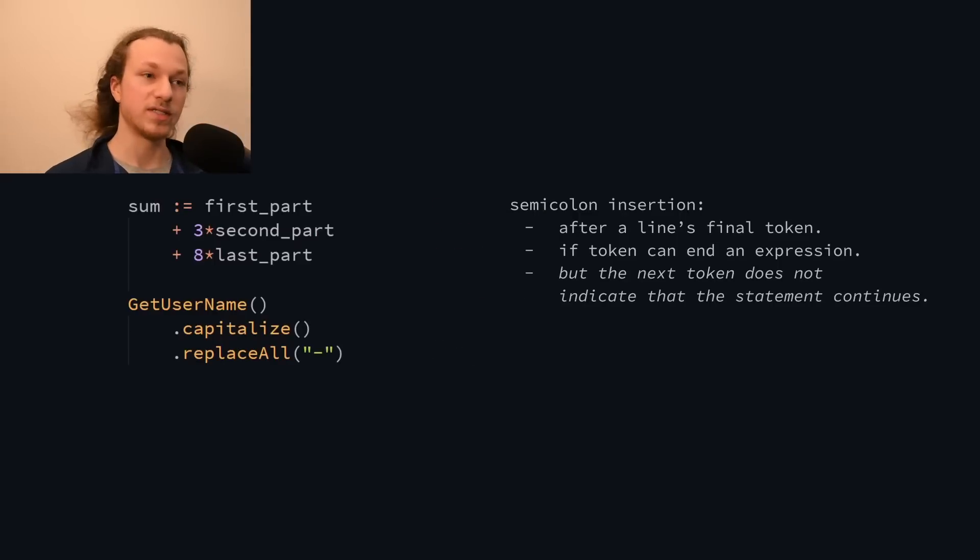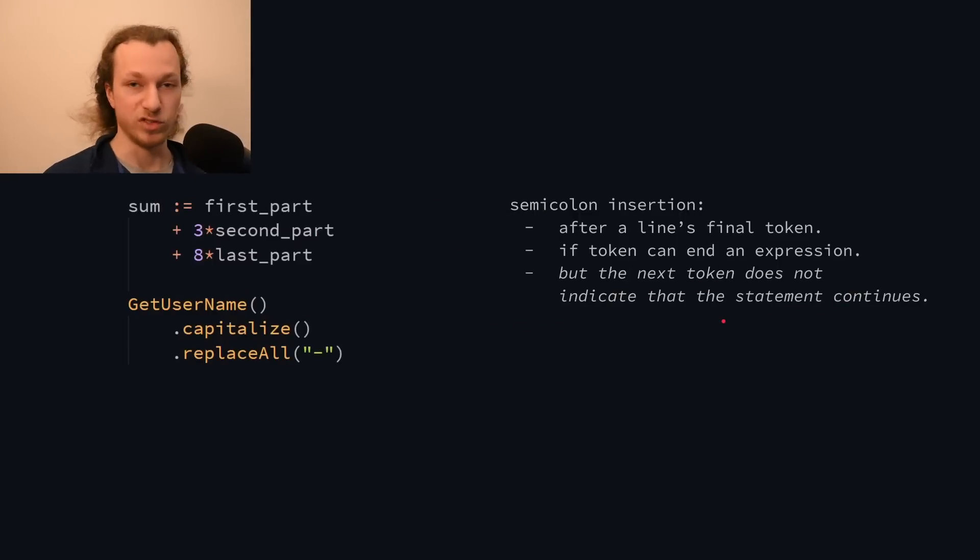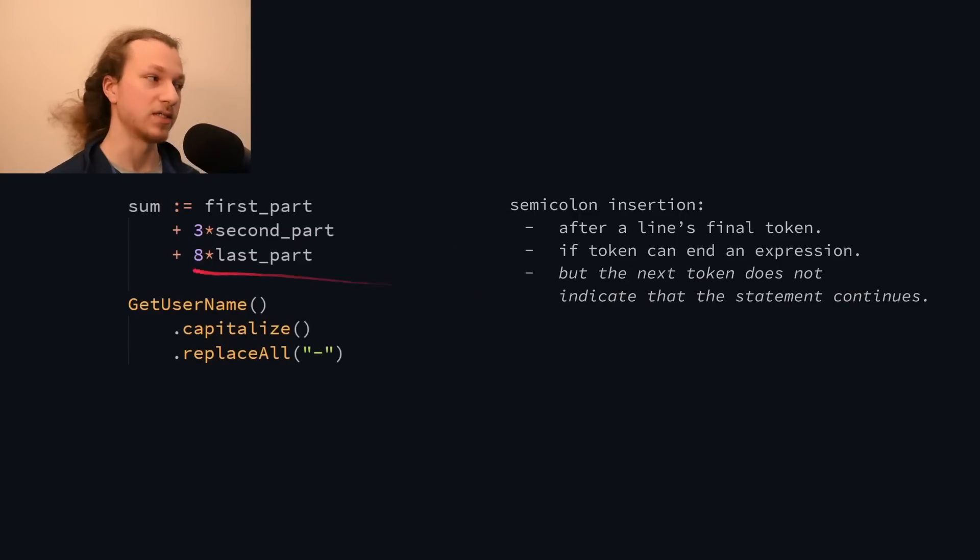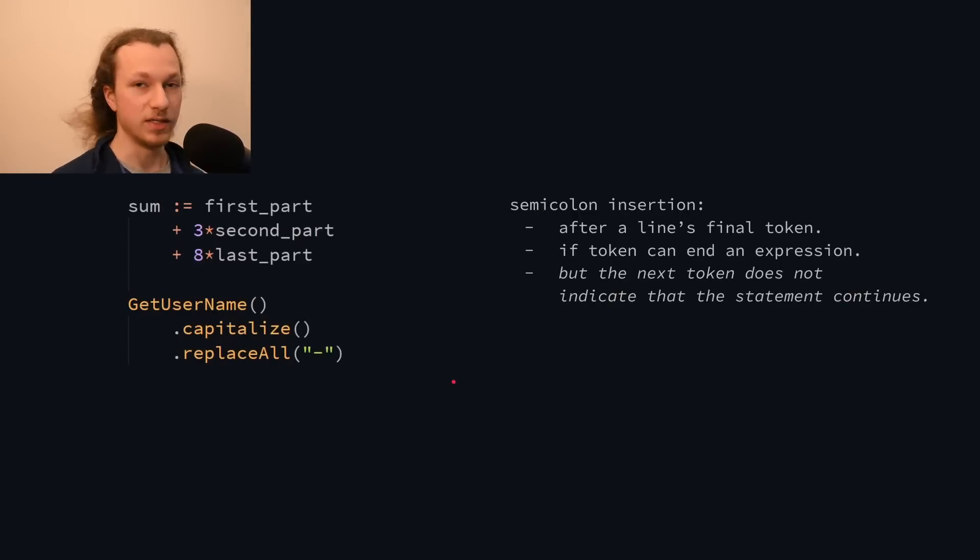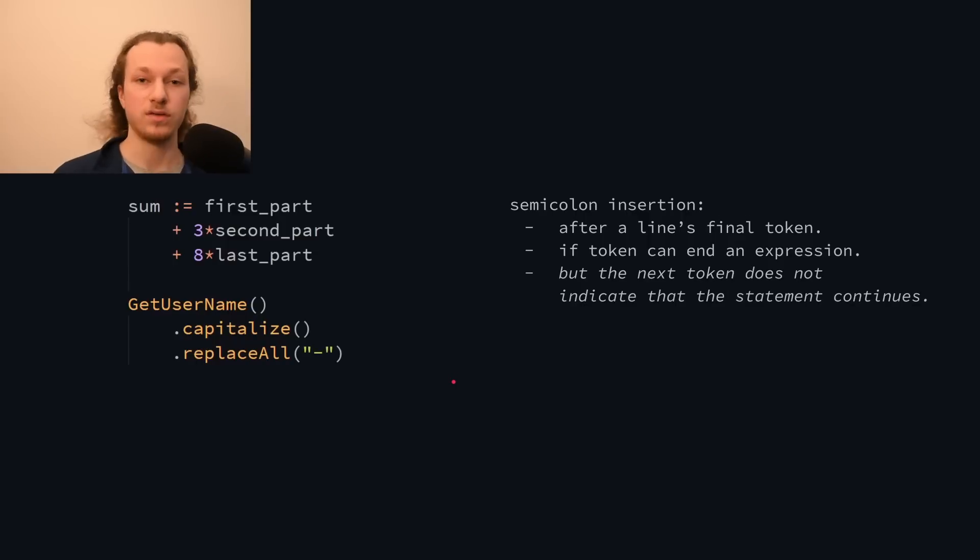So for my language, I extended Go's rule with another condition, which basically states that, if the token on the next line indicates that the statement isn't done yet, then no semicolon should be inserted.